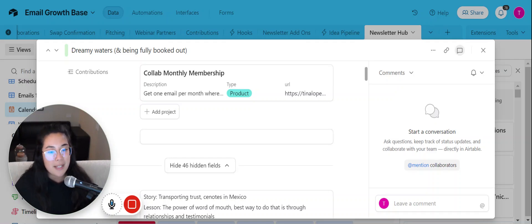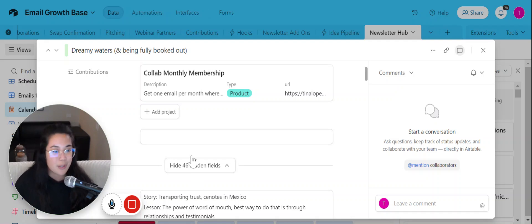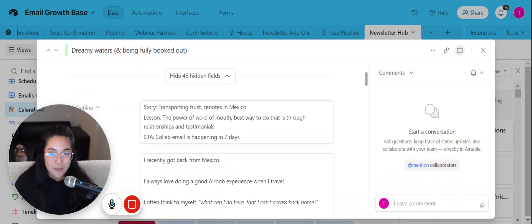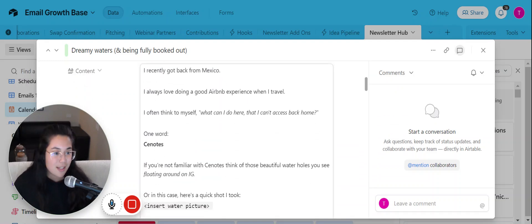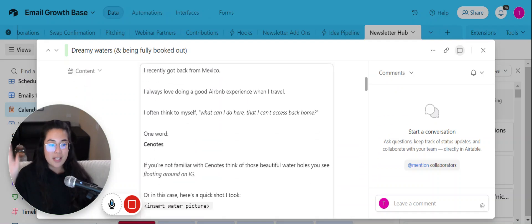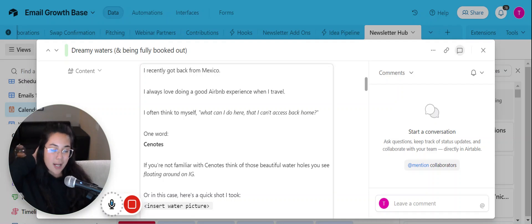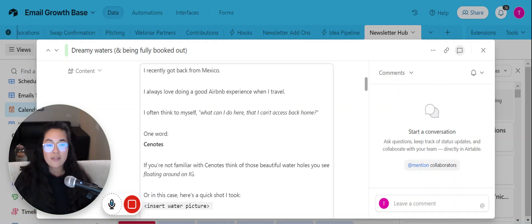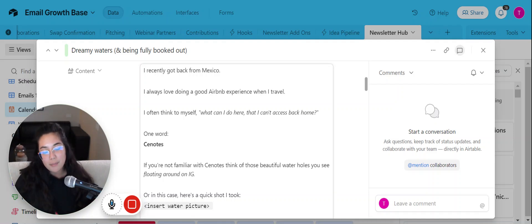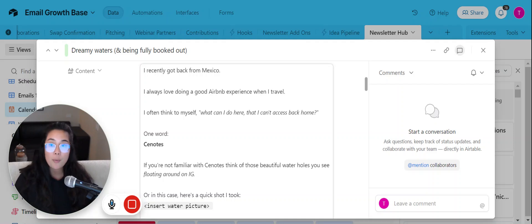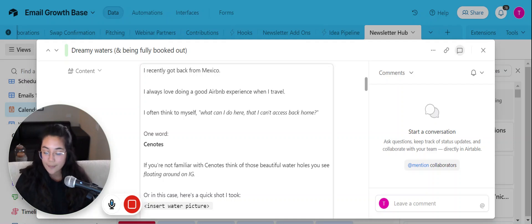But with that being said, let's talk a little bit about dreamy waters and being fully booked out. And I know in yesterday's video I talked about coming back from traveling and putting everything back into motion, but I want to talk to you about what that travel experience really looked like.